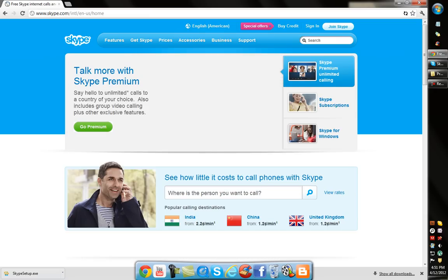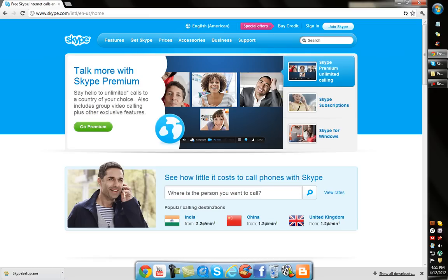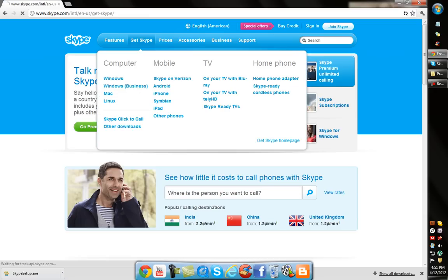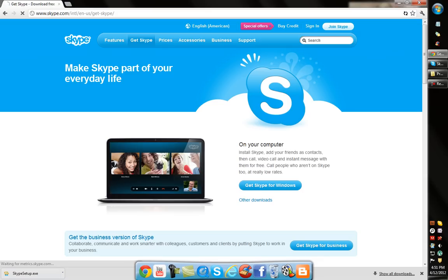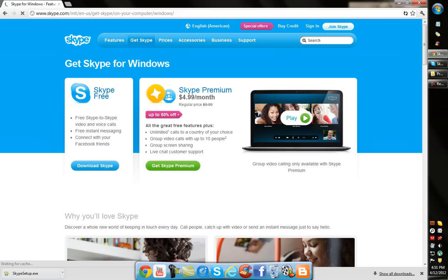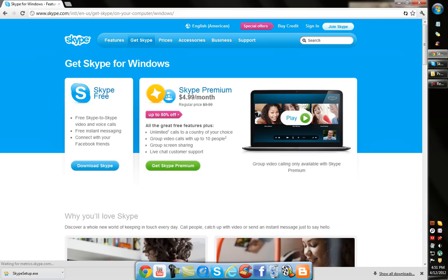Now you're going to want to go up to this tab that says Get Skype and Get Skype for Windows. Also, if you have a Mac you can get it for that, you can also get it for your phone.